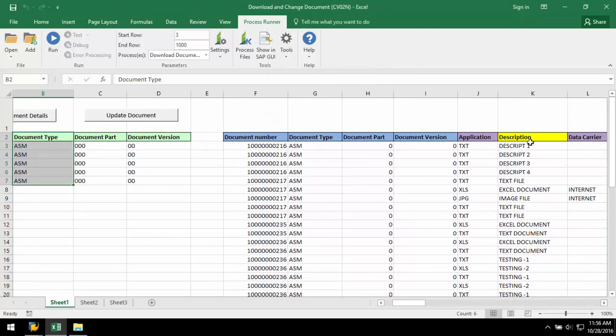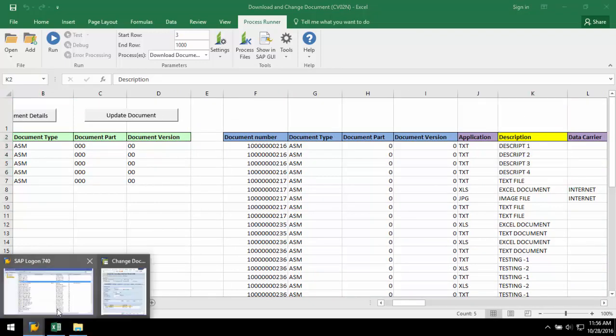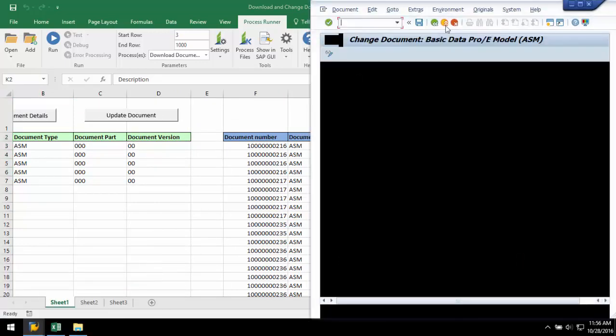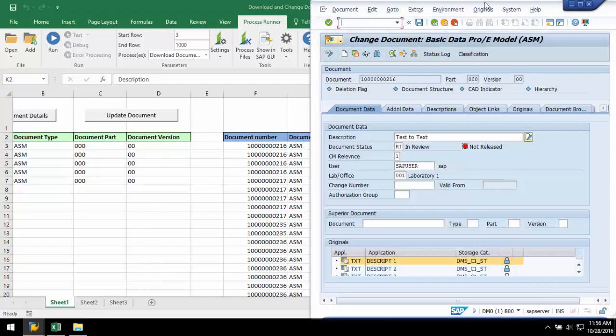Here we can see how the descriptions written to Excel match what's in SAP for this document.